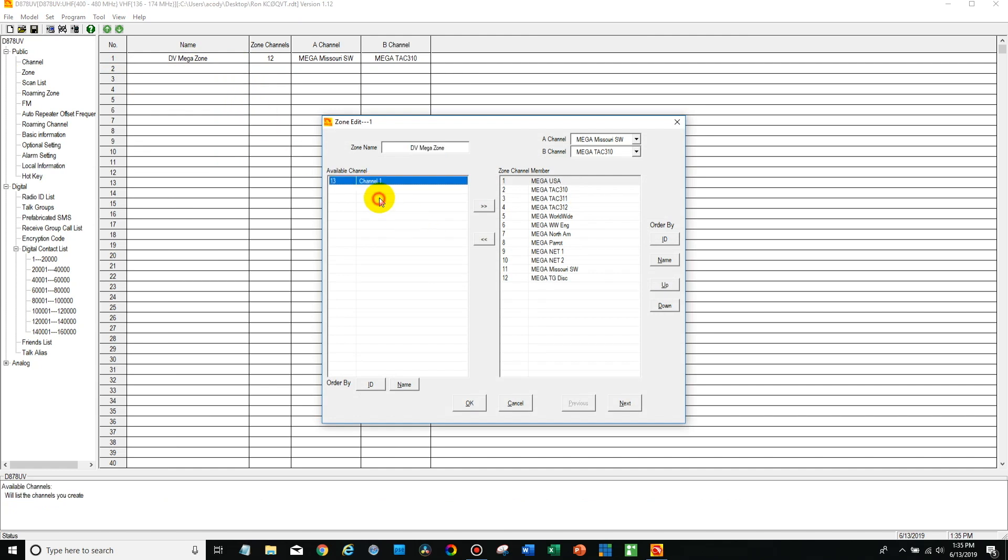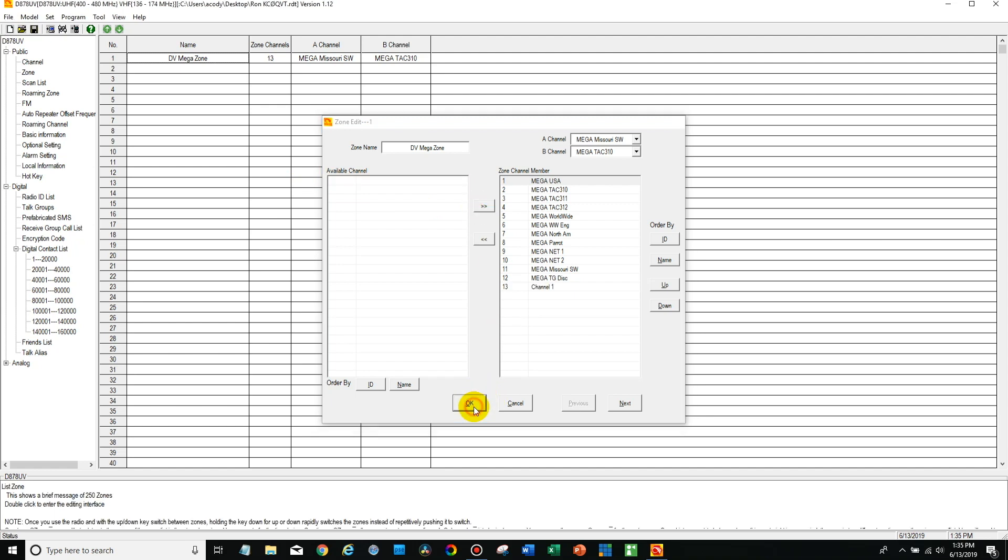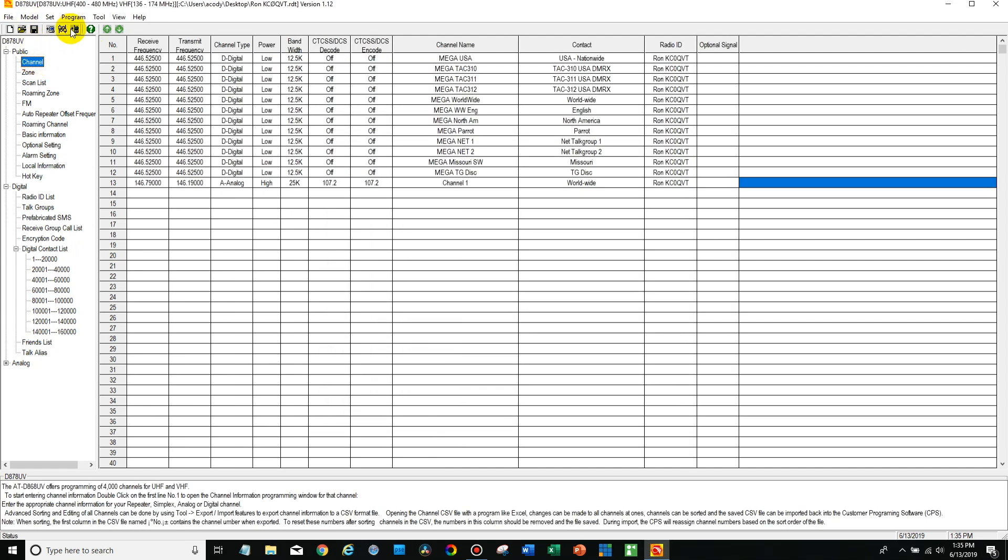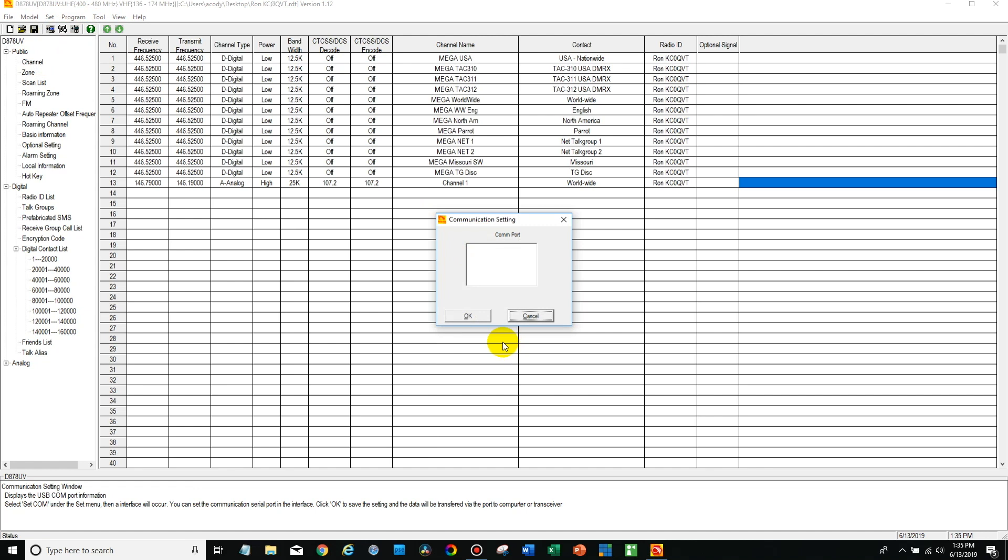And you can see this channel here, channel 13, the one we just added. Go ahead and add that over to our zone. Say okay. Then we're going to go back here. I'm going to plug in the radio and we're going to write this to the radio.